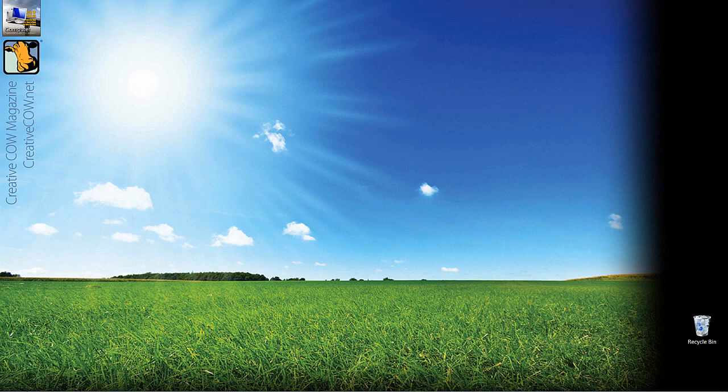It's a very cool technique that most people think you have to do in a program like After Effects, but you can do it right from within the Marquee interface. Short introduction here. Let's actually get into Adobe's Photoshop and let's get started.